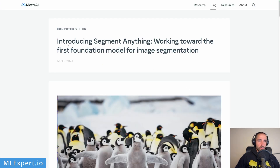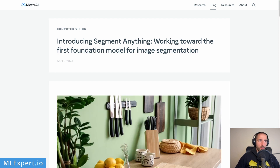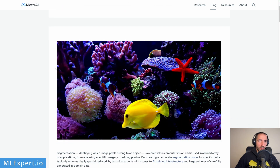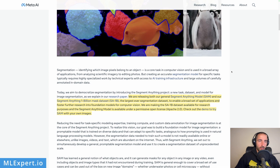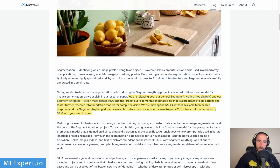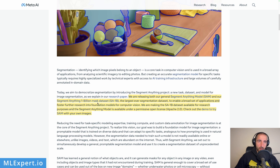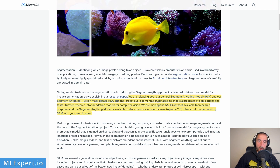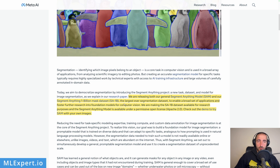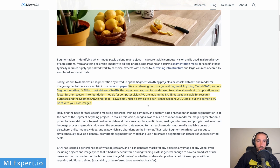This is the original blog post from Meta introducing Segment Anything, working toward the first foundation model for image segmentation — a very bold promise — and here they have some very nice demos. What they're releasing right now is the Segment Anything Model and their one billion mask dataset, the largest ever segmentation dataset. The dataset is available for research purposes so you can't use it in commercial applications, but the model is released under Apache 2.0, which is great.